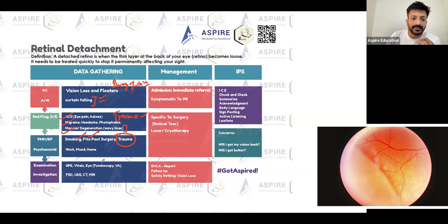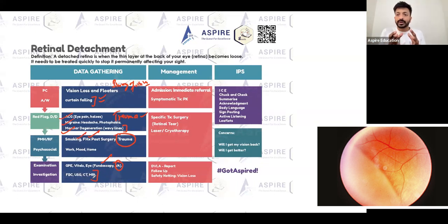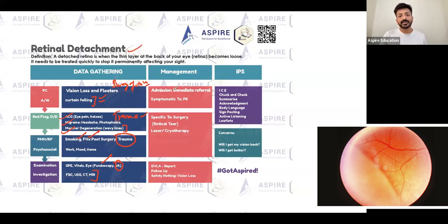What you need to do is fundoscopy and visual acuity — that's really important. For investigations: full blood count, ultrasound, and a scan. If the patient has retinal detachment, it's going to be an immediate referral — the patient should be in hospital. That's the main thing.